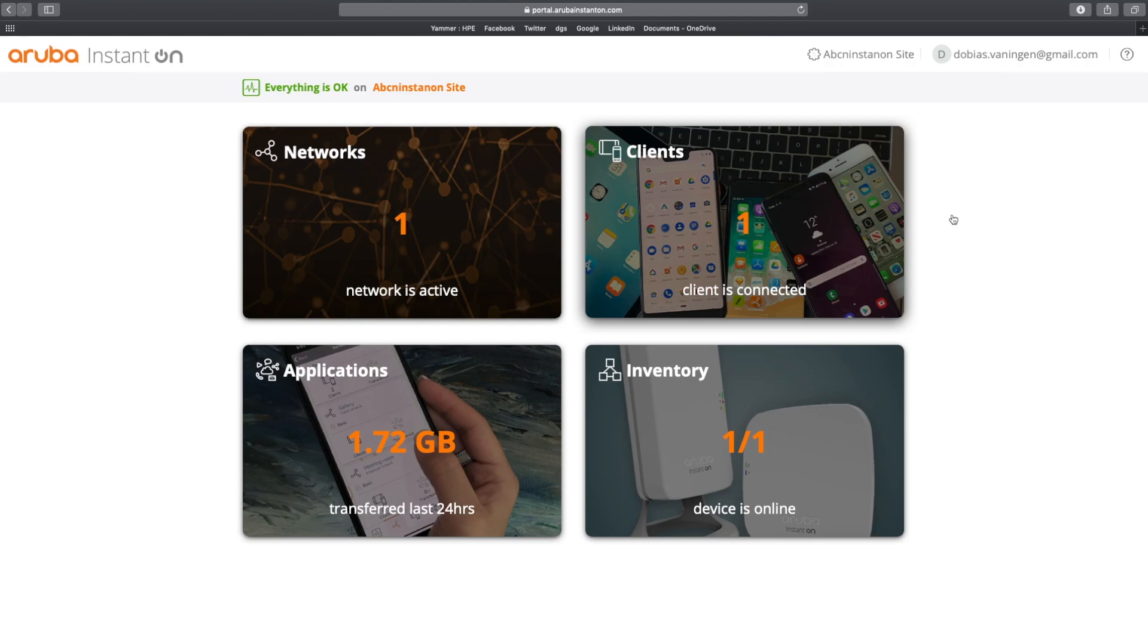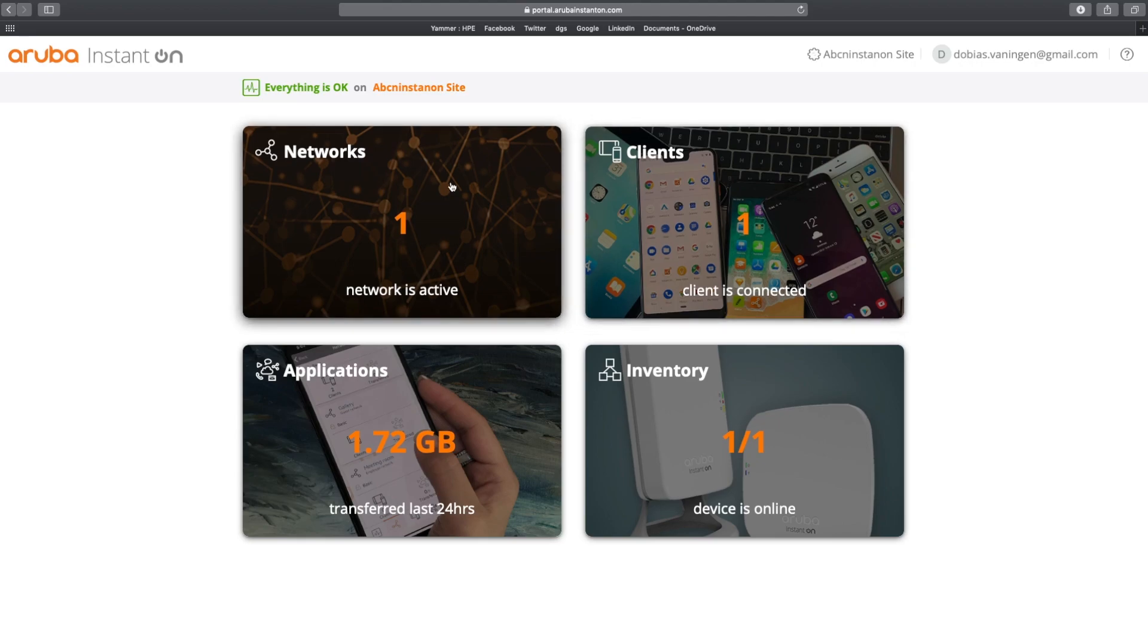In the next video, we are going to create a guest network. Hope you liked it. Thank you very much. And up to the next video.